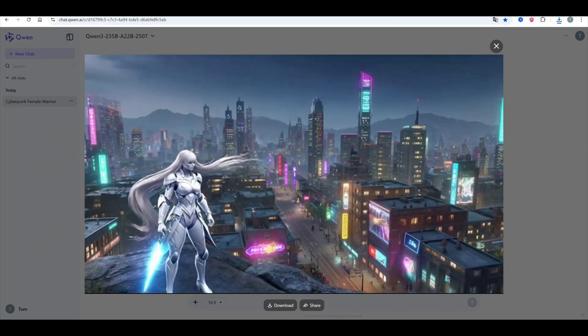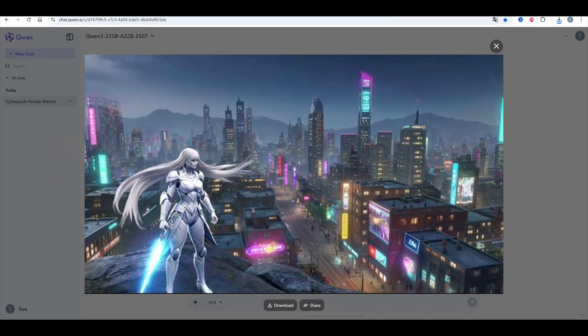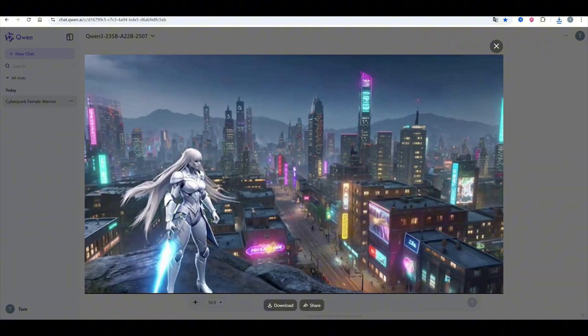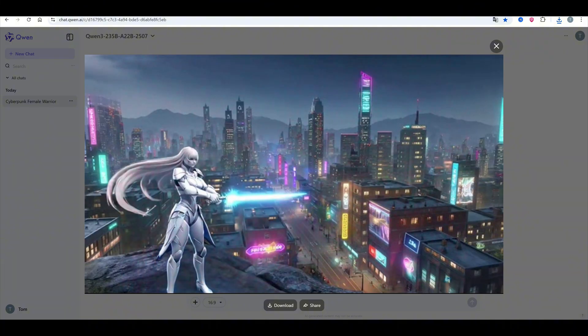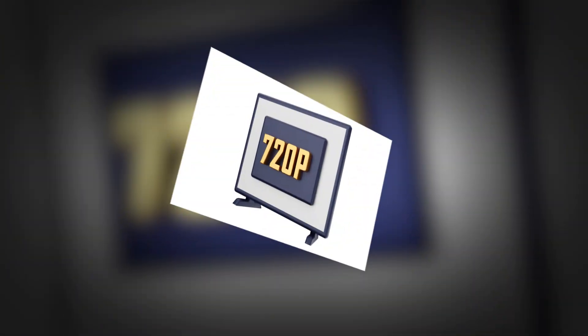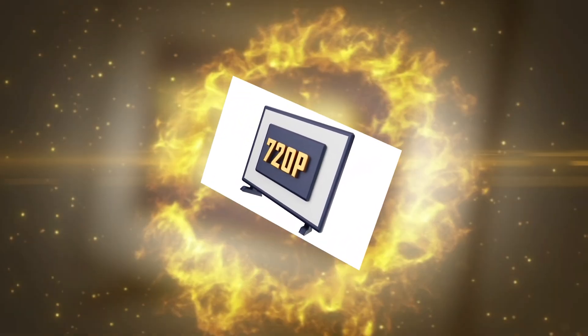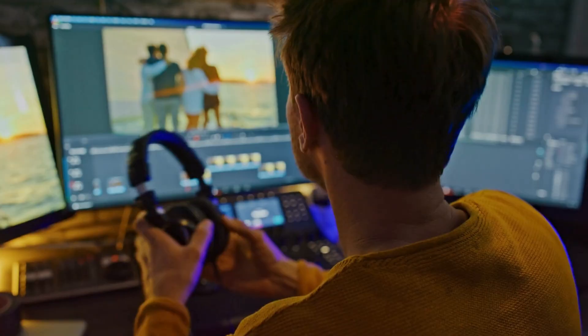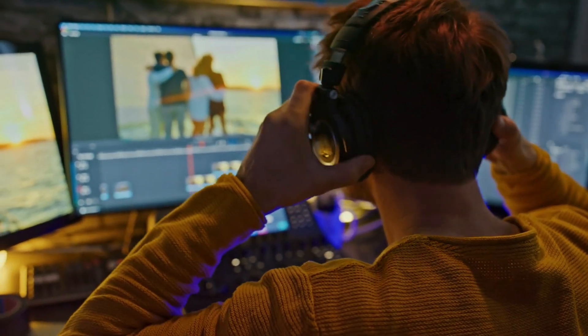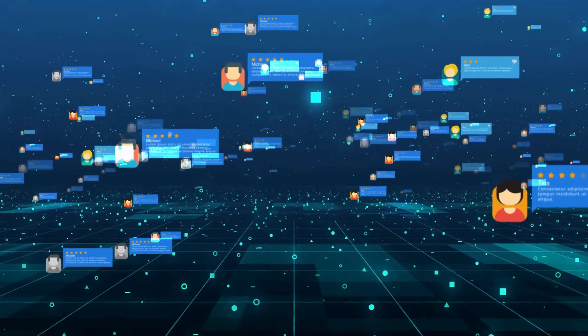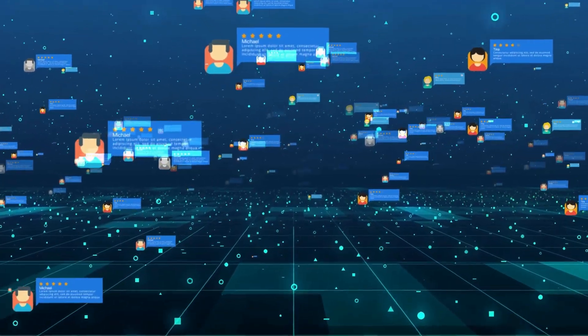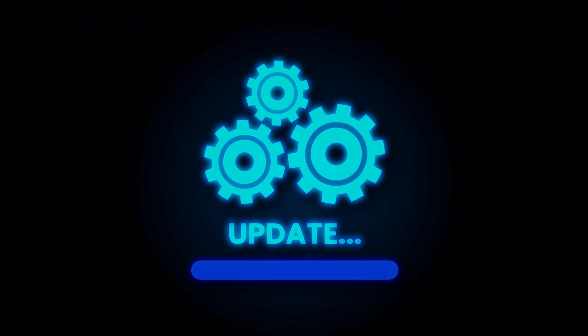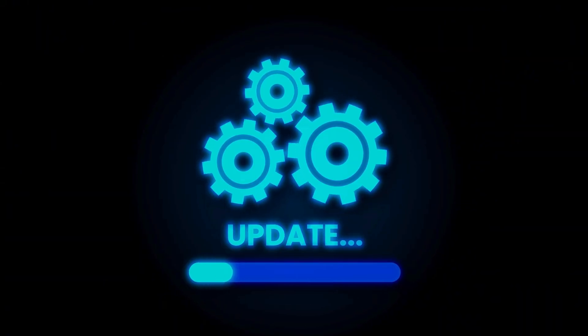Just a few seconds later, the AI will start generating your video — and here it is. The AI did a great job, but there's still one issue: the quality is only around 720p or lower. If you want your video to look truly professional and sharp for social media, we'll need to upgrade its quality.